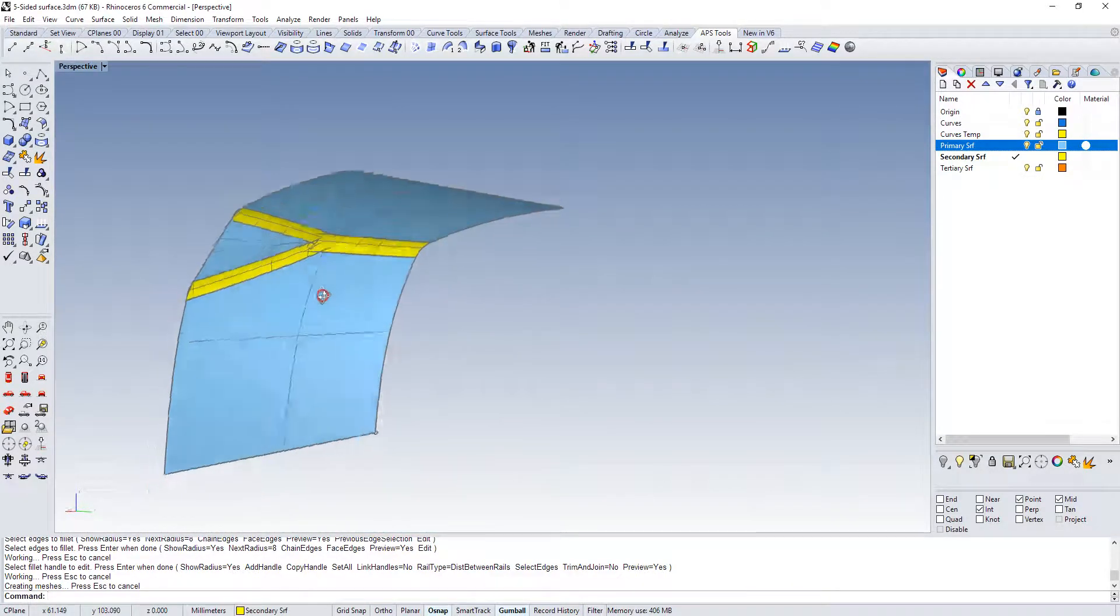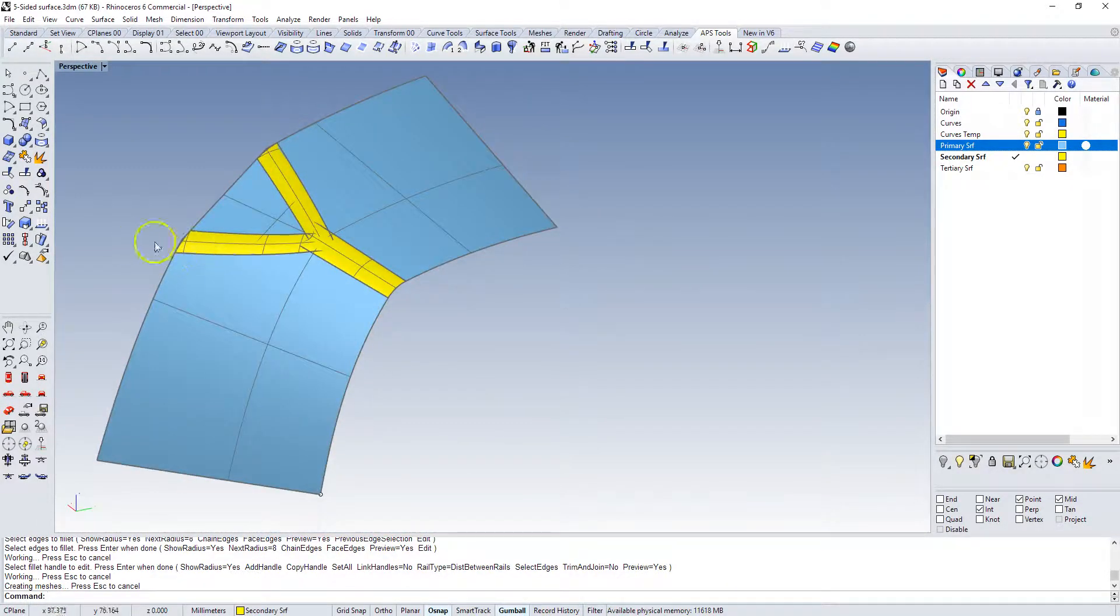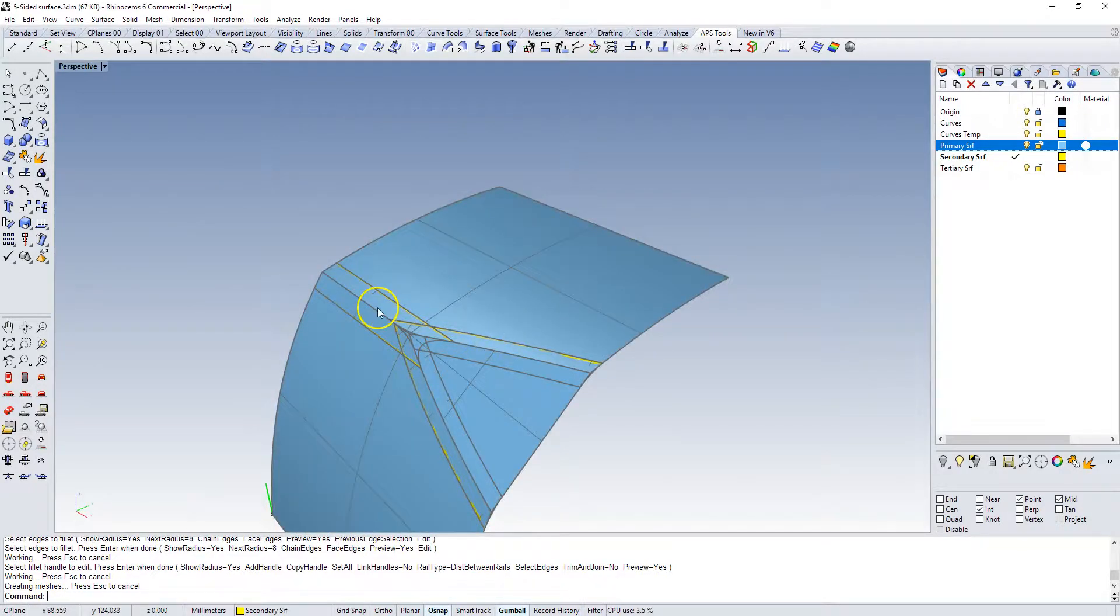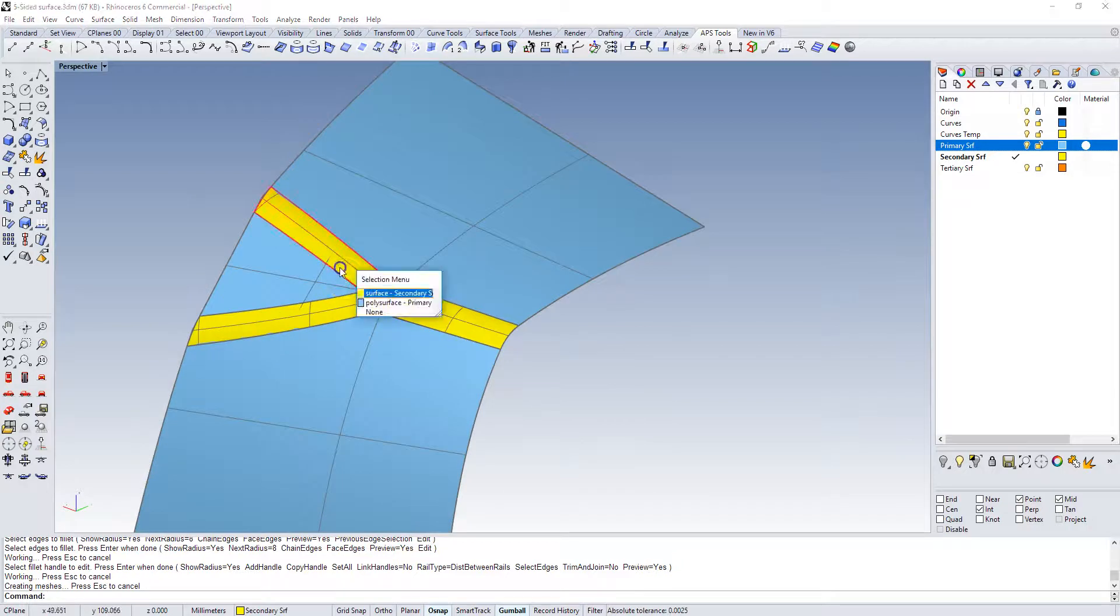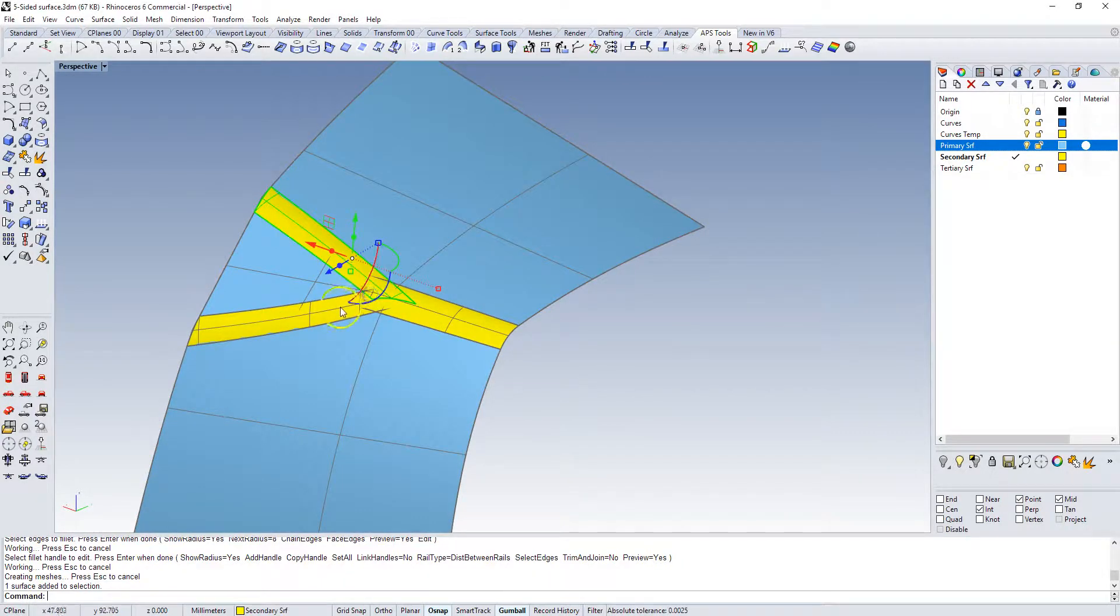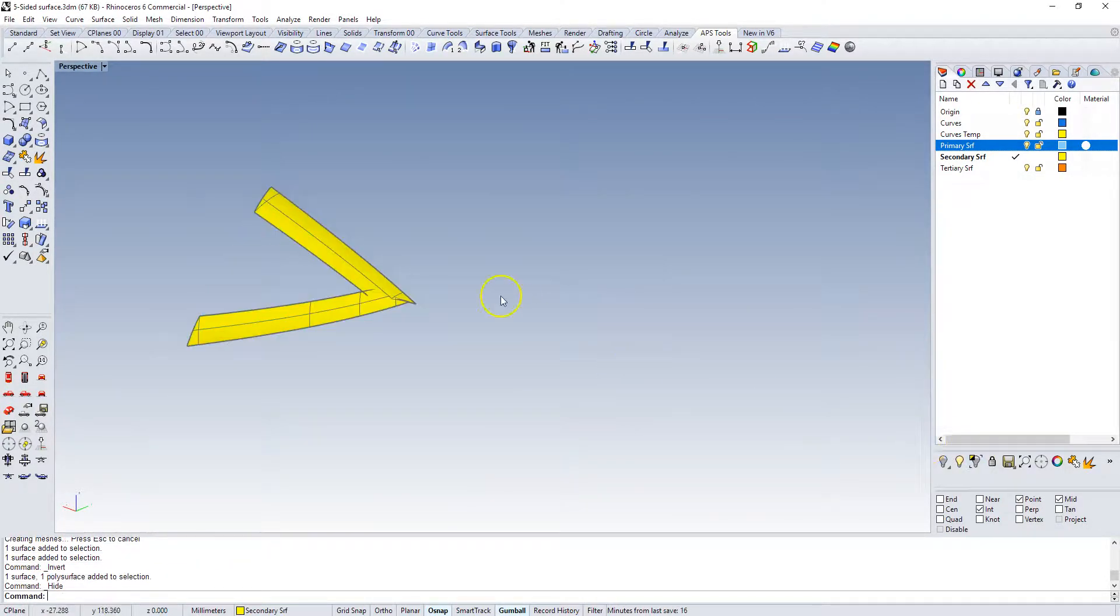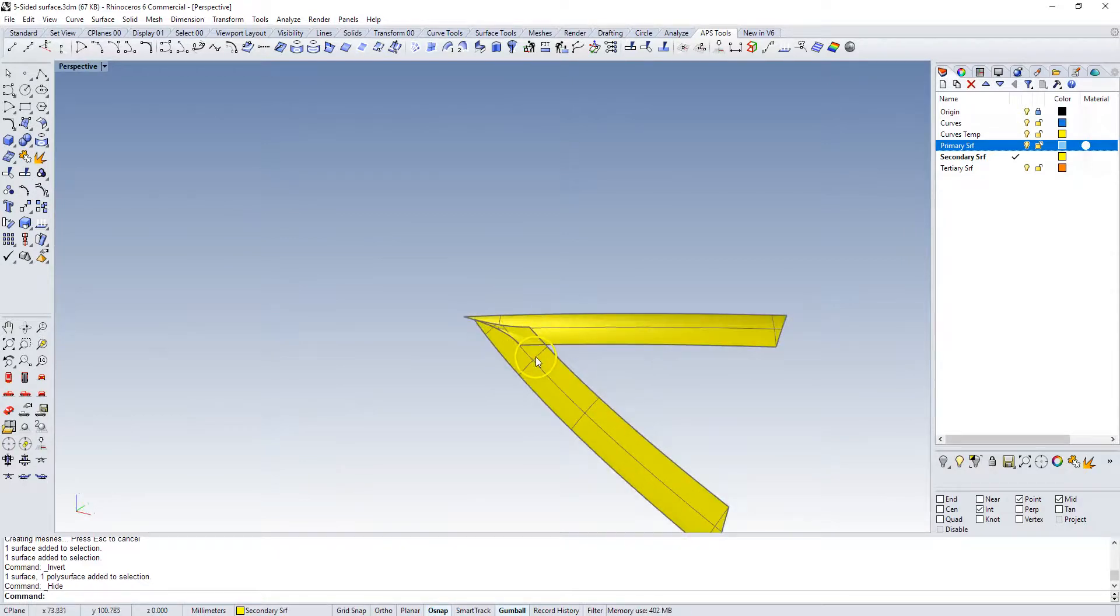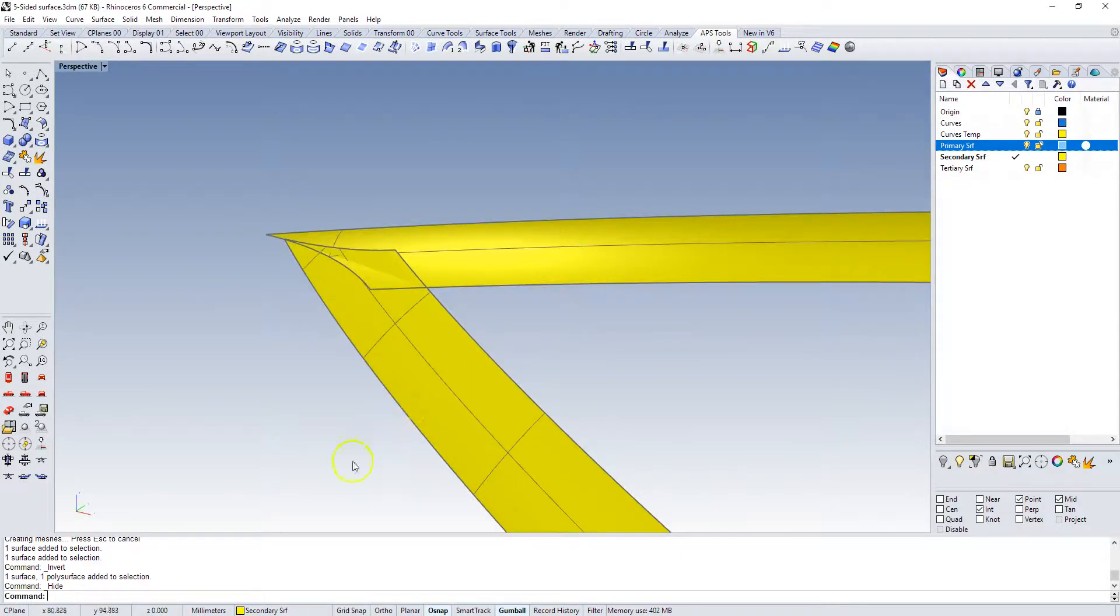So now this is kind of a mess but we're almost there. We know that these will intersect here and then we need to transition to that larger fillet. The first thing we want to do is take these two secondary surfaces and trim those back to that intersection point.